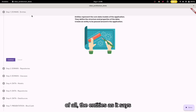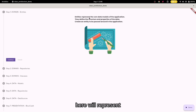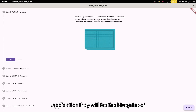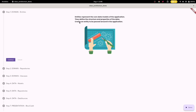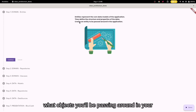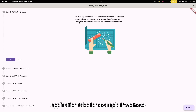First of all, we have the entities. The entities, as it says here, will represent the core data models of the application. They will be the blueprint of what objects you'll be passing around in your application.